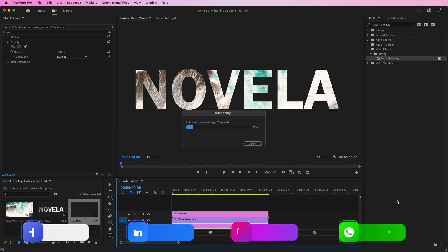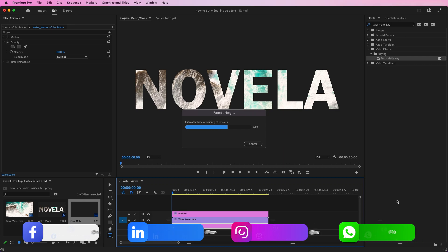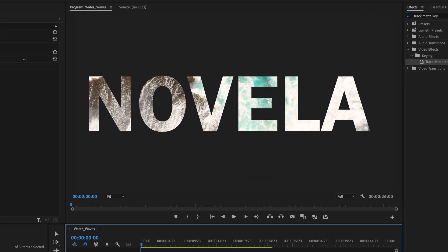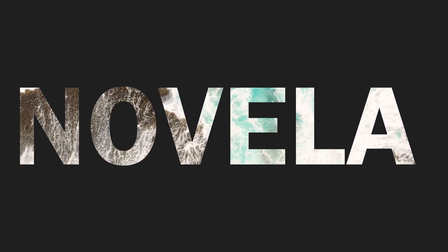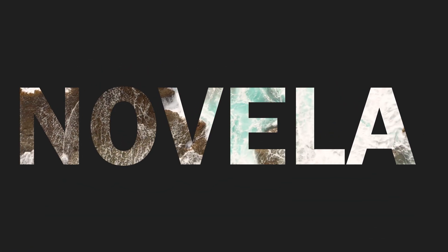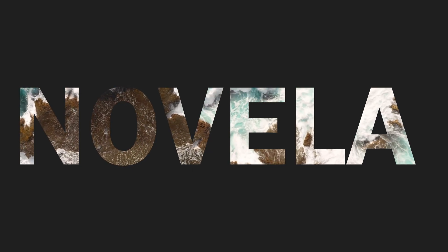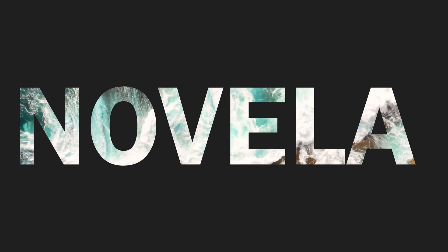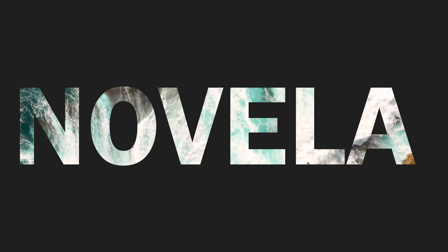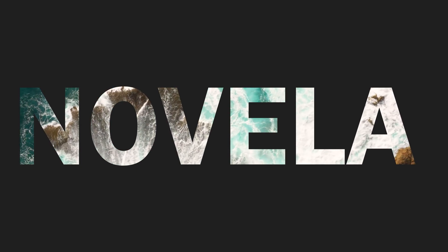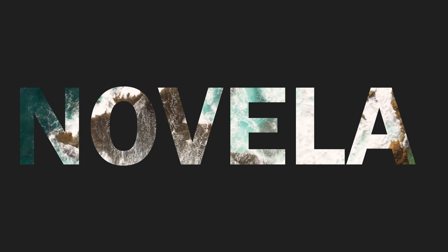If you want to download project files or any of the assets used in creating this video, you can find the link in the description below. And that's it. In this tutorial, you've learned how to put video inside text in Adobe Premiere Pro. Kindly share your experience in the comments section below. Thanks for watching, and we'll see you soon in the next video tutorial.